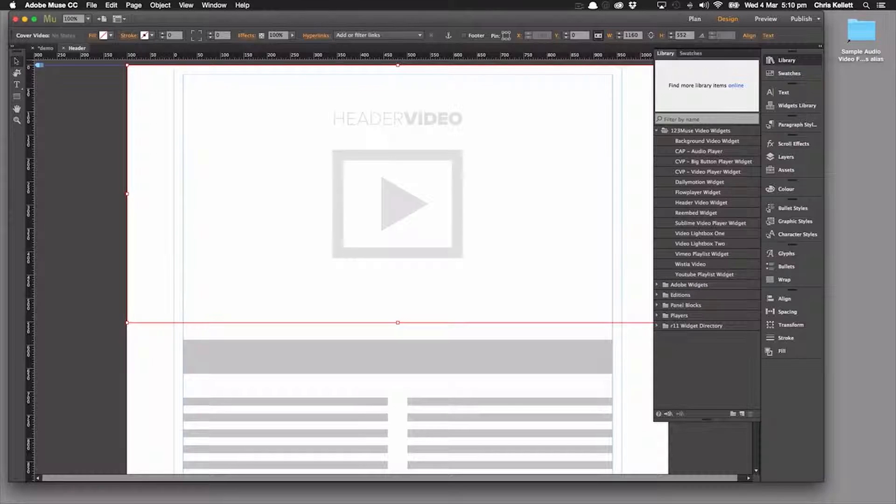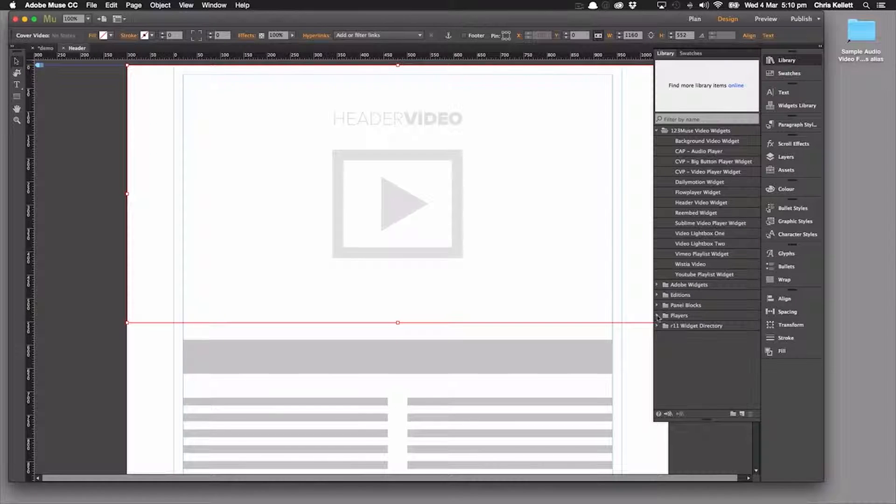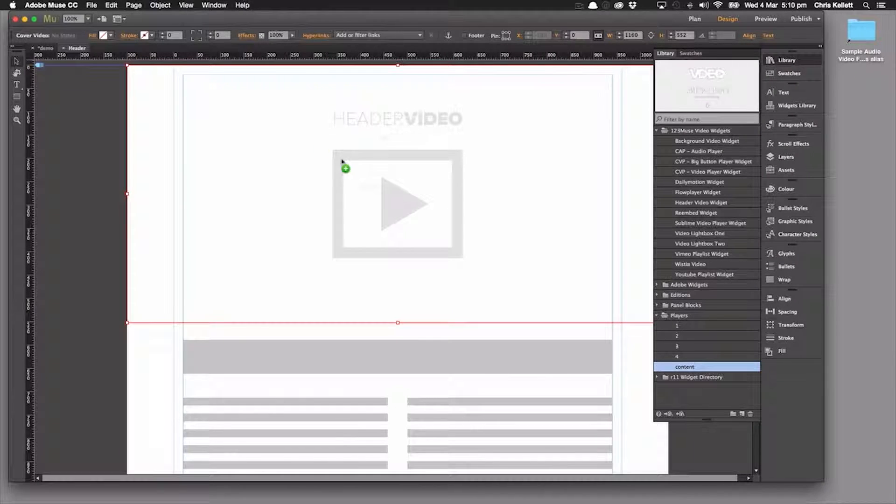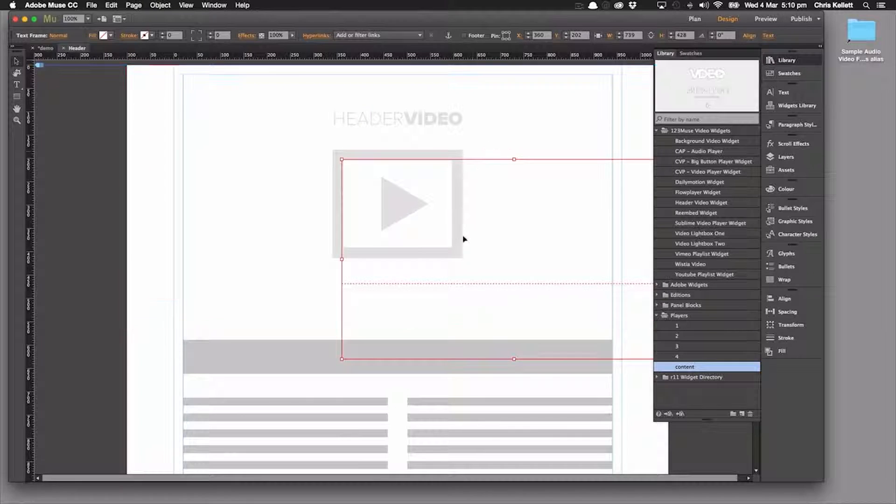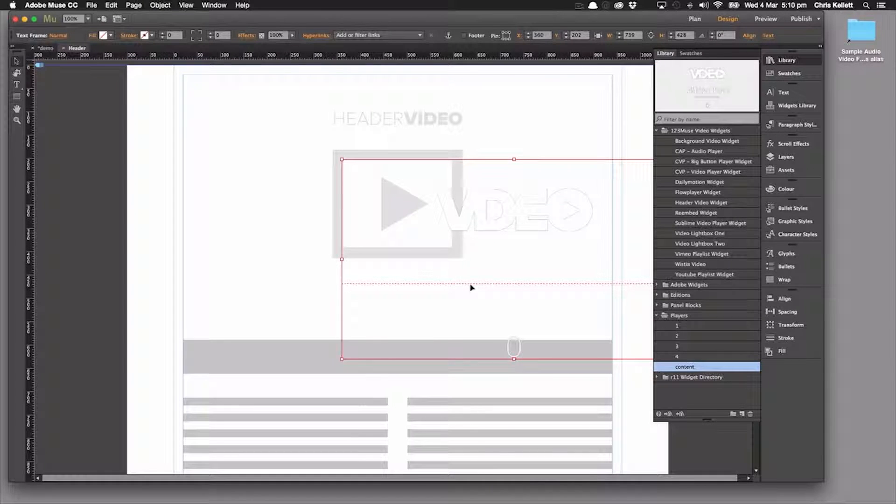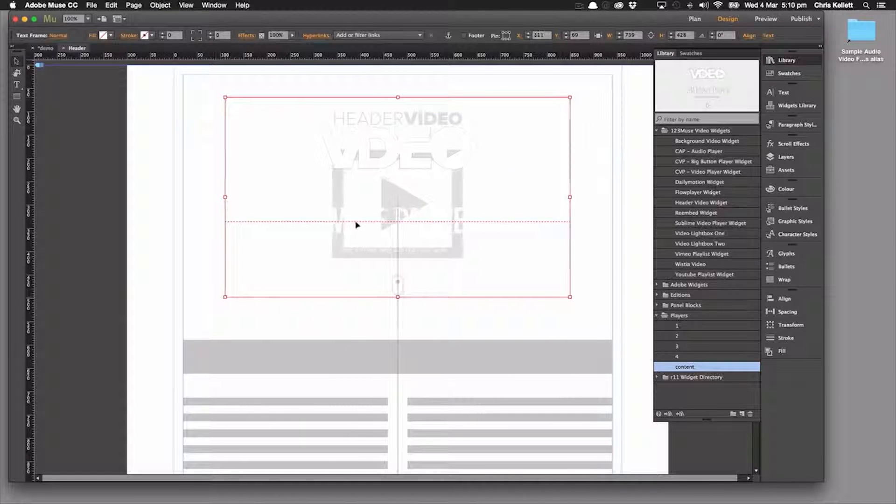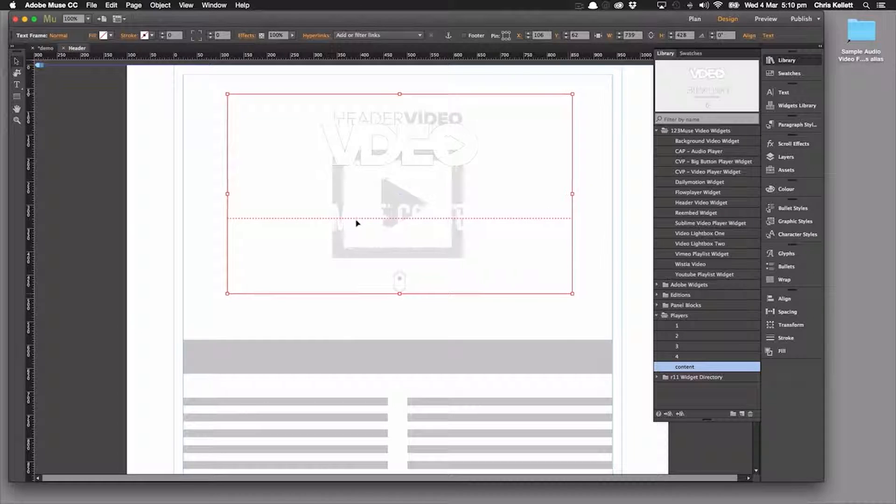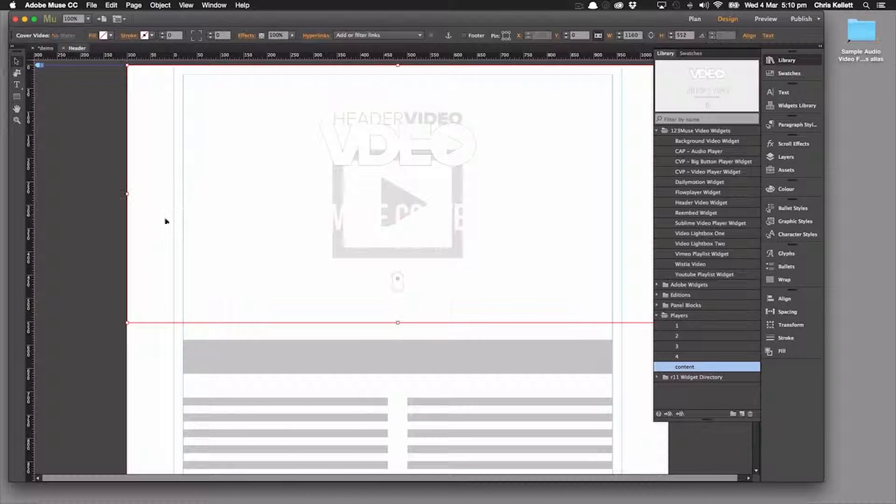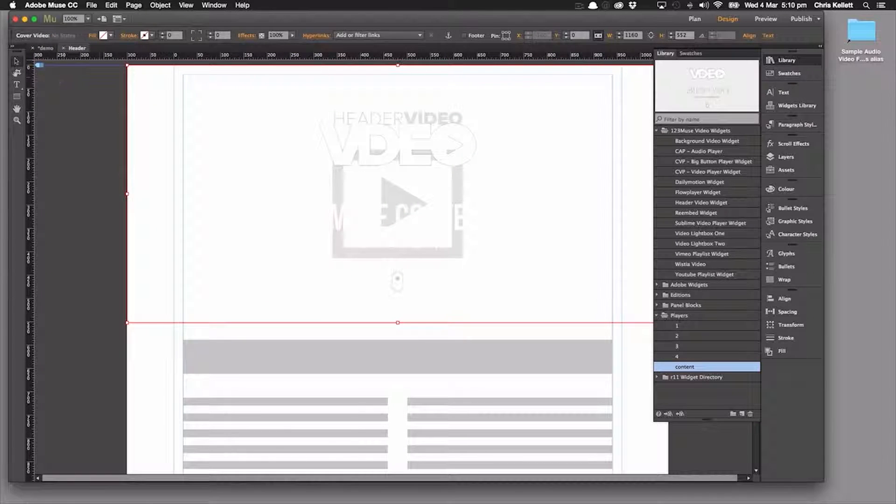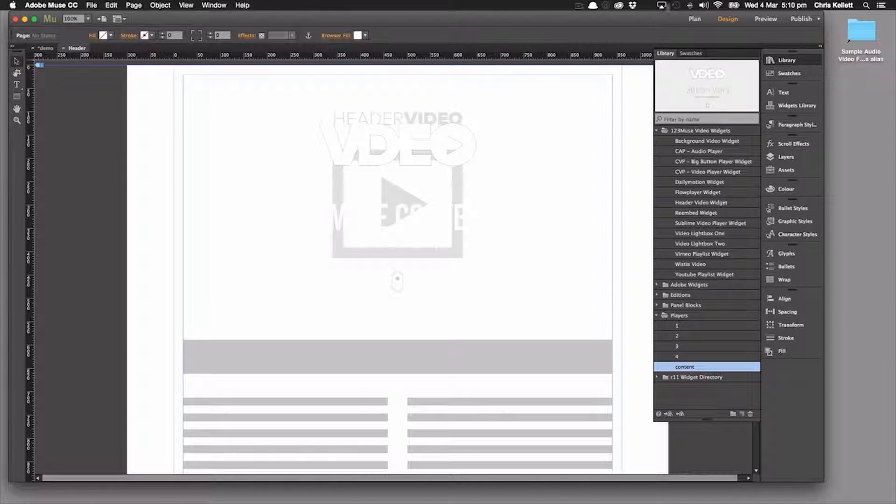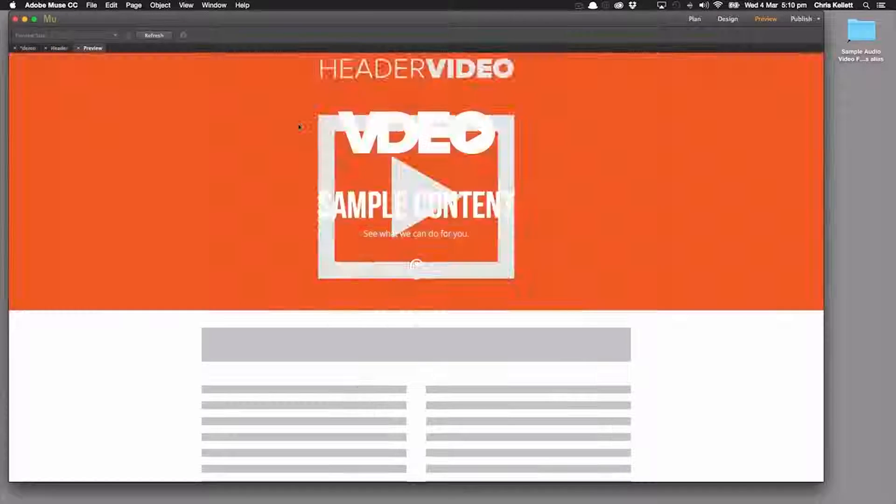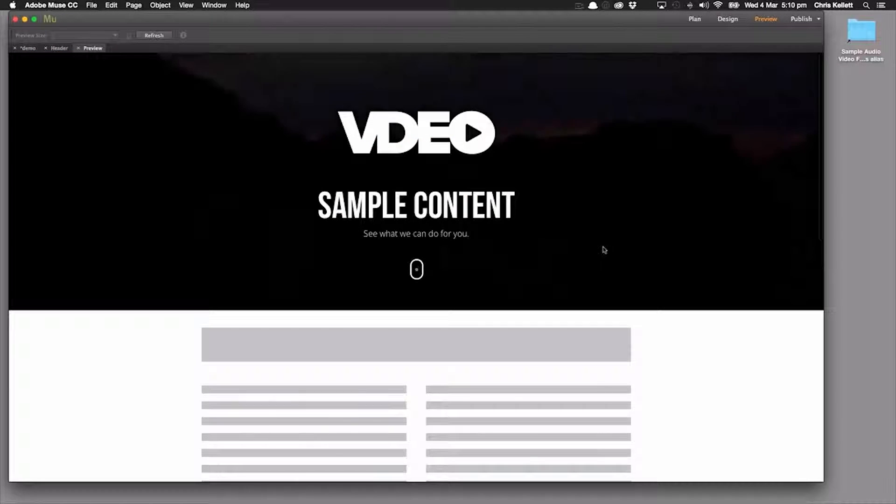So I'm just going to go to my content here and just drag this into place. Let's just move that into the middle there. And that's all good. Yep. Let's preview that now.